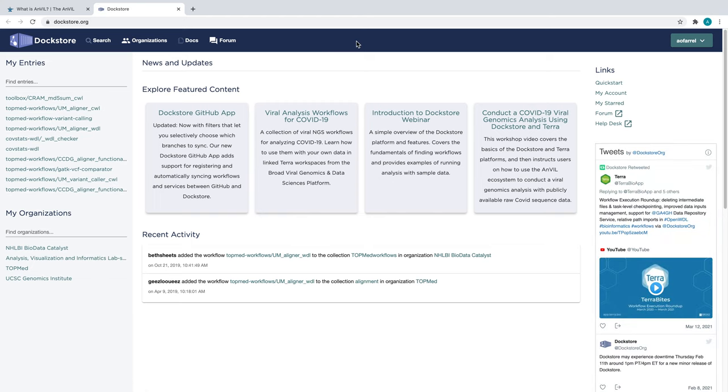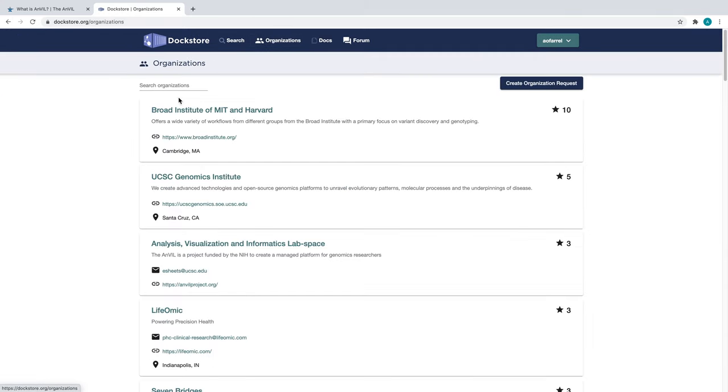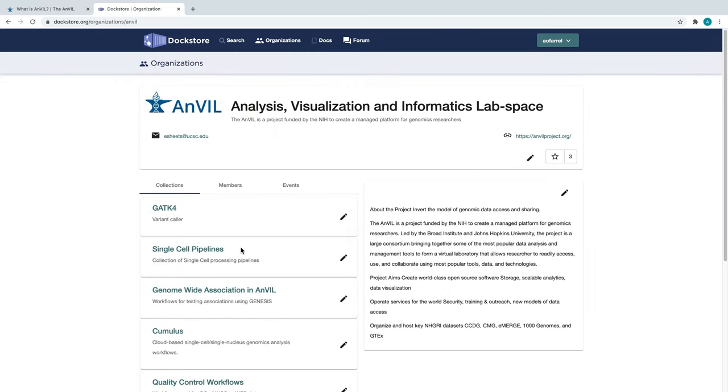Now, we have arrived at DocStore, the home of hundreds of workflows. But today, we'll be focusing only on workflows shared in the Organizations and Collections feature on DocStore. Anvil has an organization on DocStore that contains several different collections for different analyses. These collections all contain workflows written in the Workflow Description language, also known as WDL, which is compatible with the Terra compute environment.